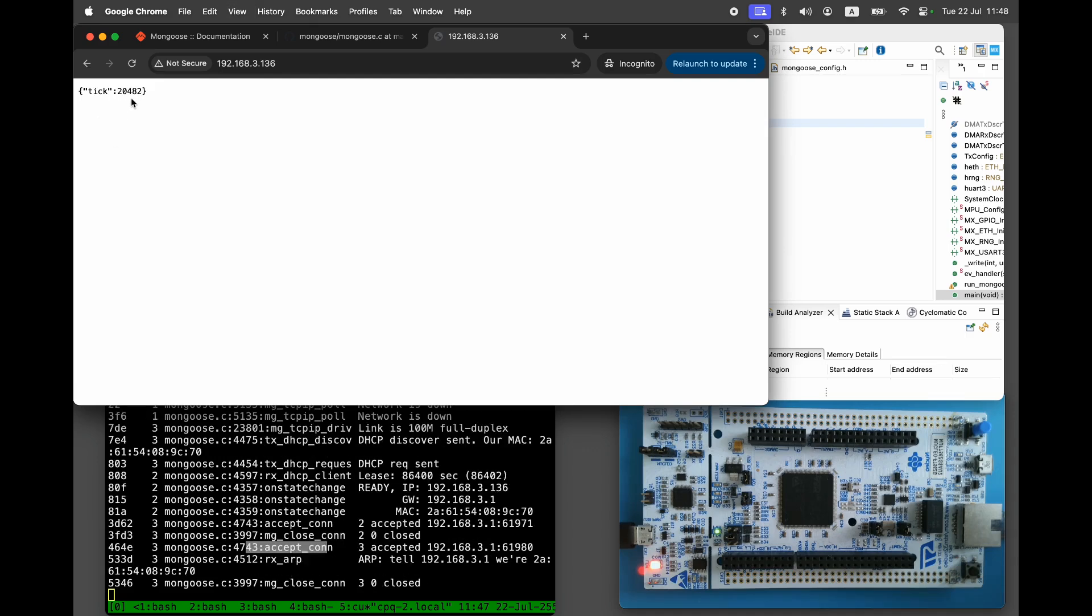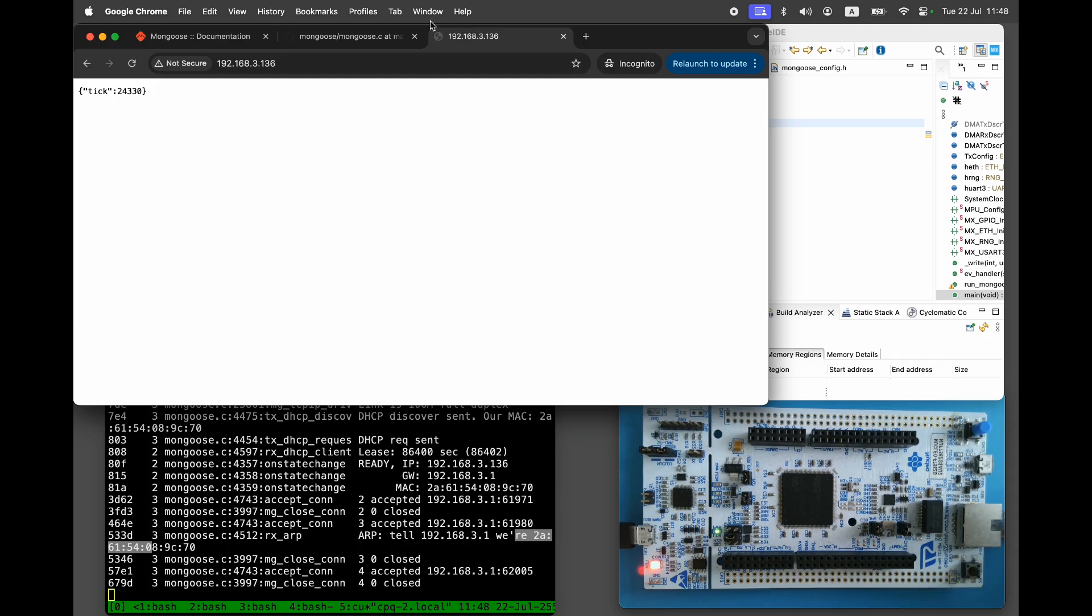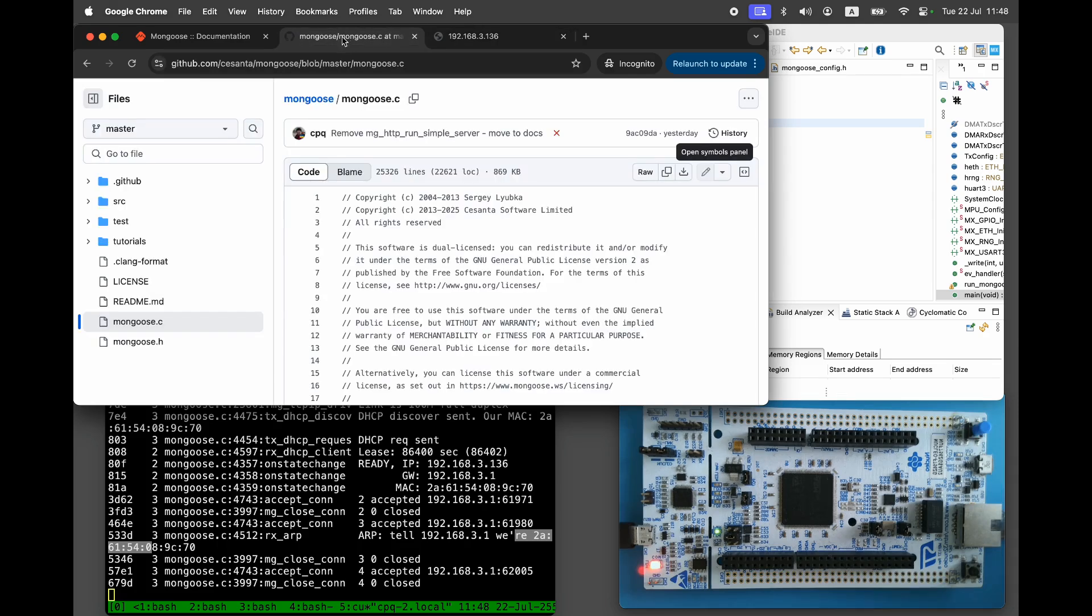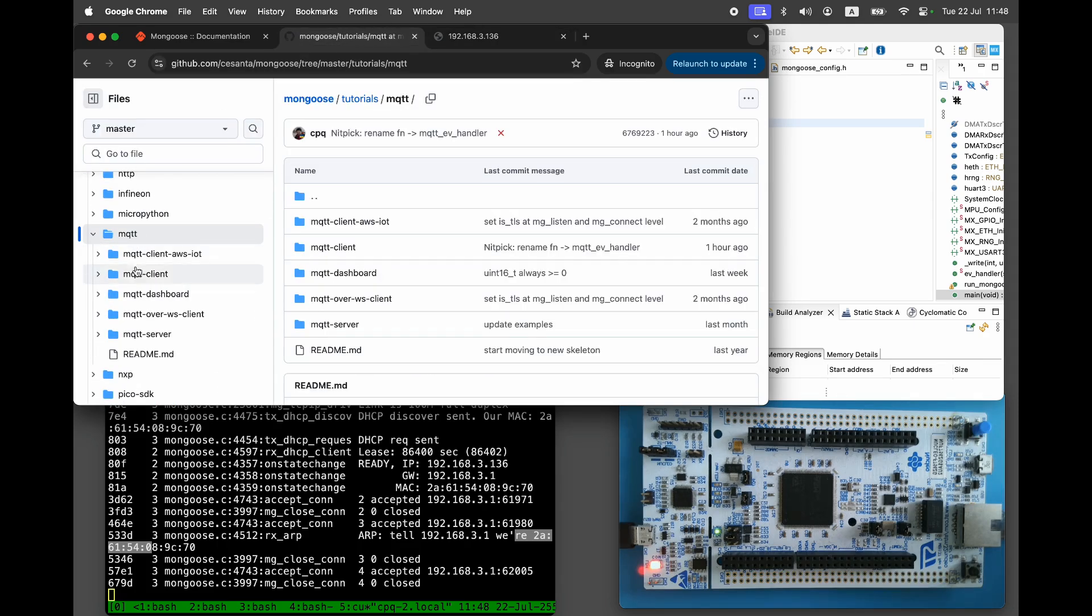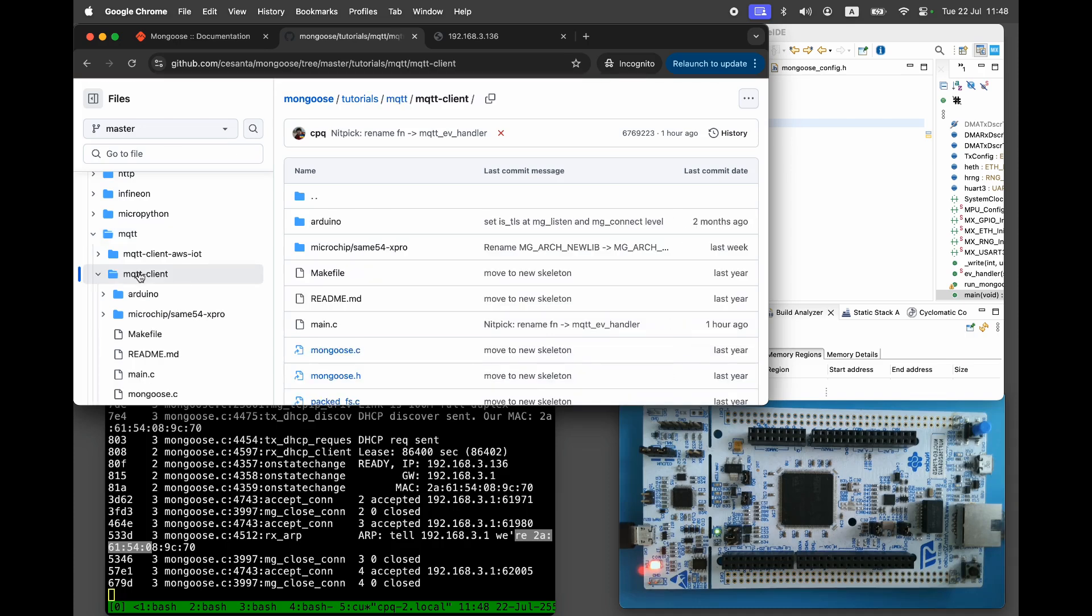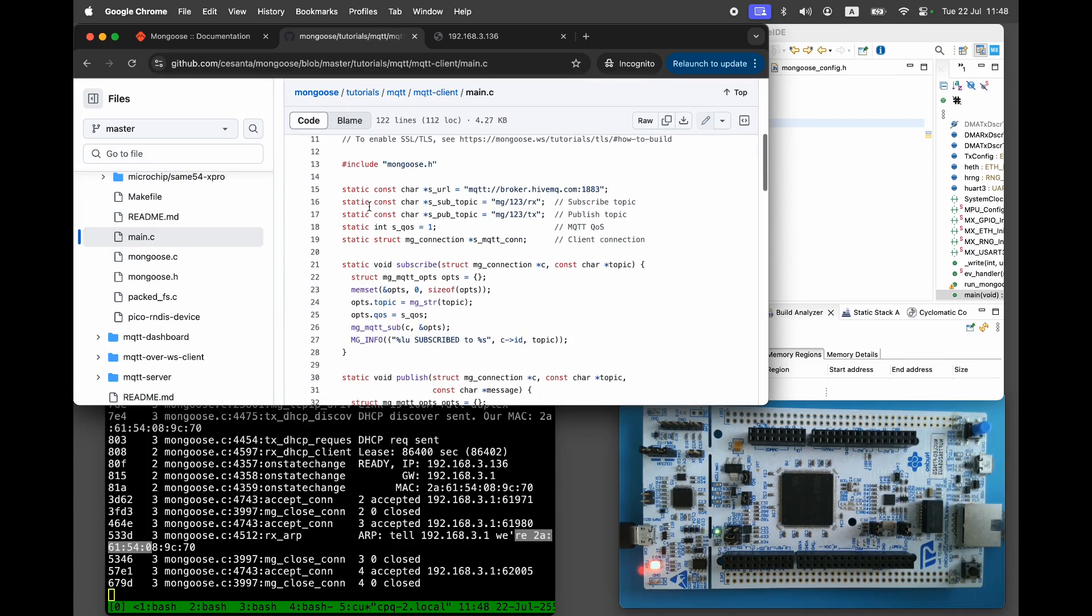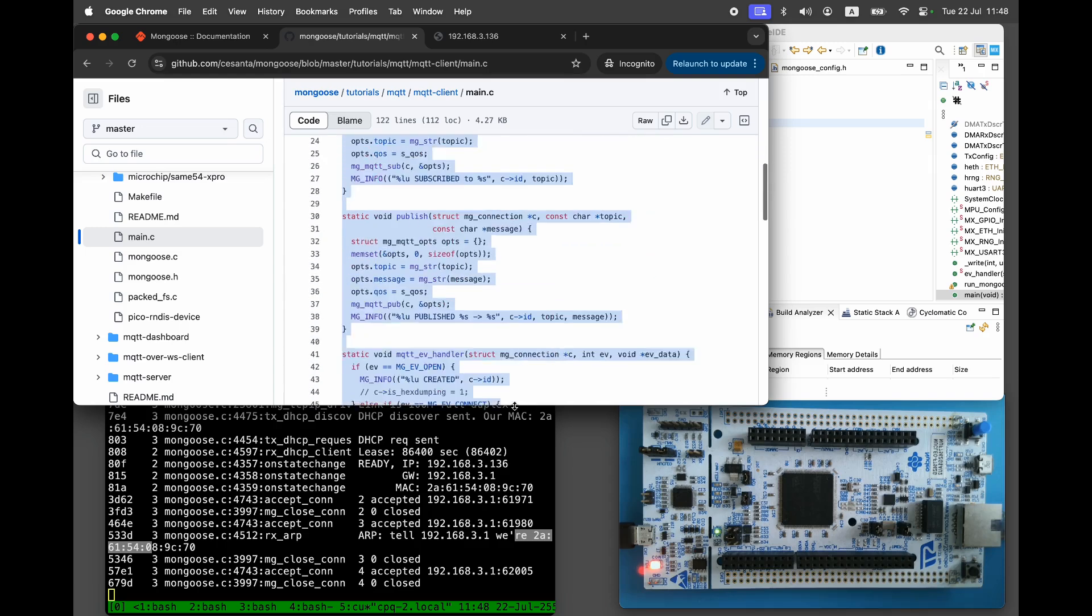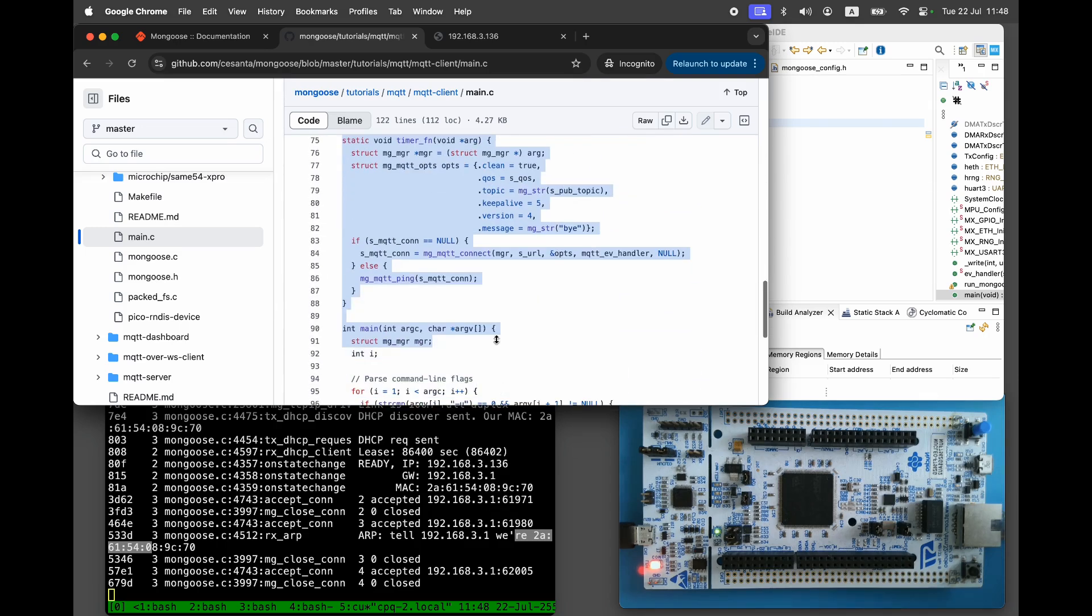Now let's implement an MQTT client in addition to the HTTP server. The user guide doesn't include an MQTT client example, so we'll get one from the tutorial. Go to tutorials-mqtt-mqtt-client, open main.c and copy-paste the code.